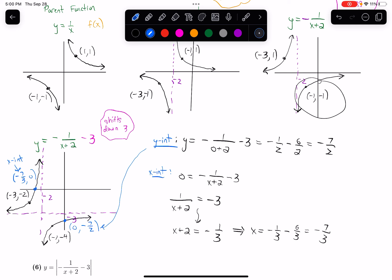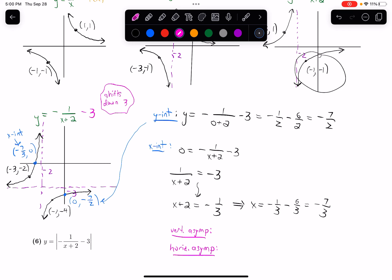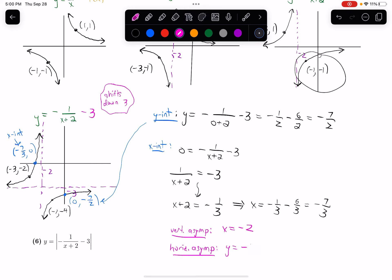This graph also has asymptotes, so I should label those. The vertical asymptote is going through negative 2, so the equation of that line is x equals negative 2. The horizontal asymptote is going through negative 3, so the equation of that line is y equals negative 3.